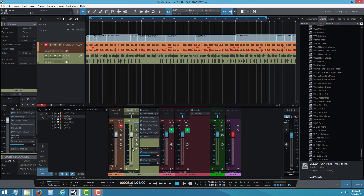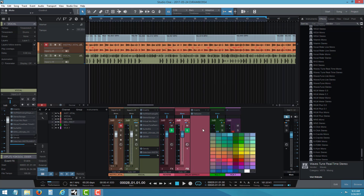I'm looking for 100 subscribers right now. If I can get 100 by the end of the year, I'd be happy. Let me go into the mixing now — I'll show you guys how to set up the effects here on the delay channel, effects in Studio One 3.5. I just installed 3.5.